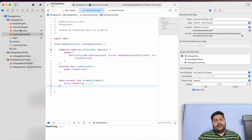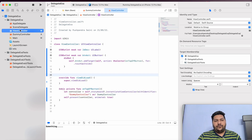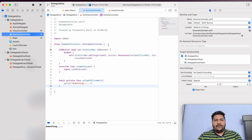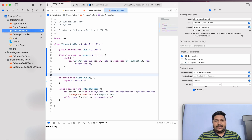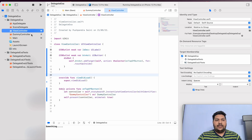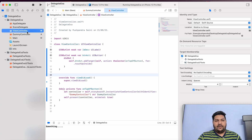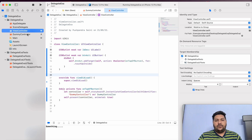Normally, if I need to pass data from the view controller to the dummy view controller, that we can do easily — I'll just take one public variable in dummy view controller and set the data from view controller. But the real task is to pass data from the dummy view controller back to our main view controller. That's when the protocol comes into the picture to implement this type of functionality and make it very easy.